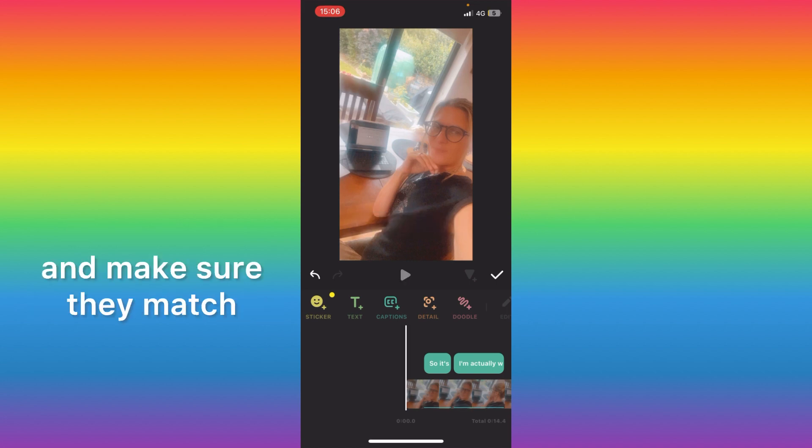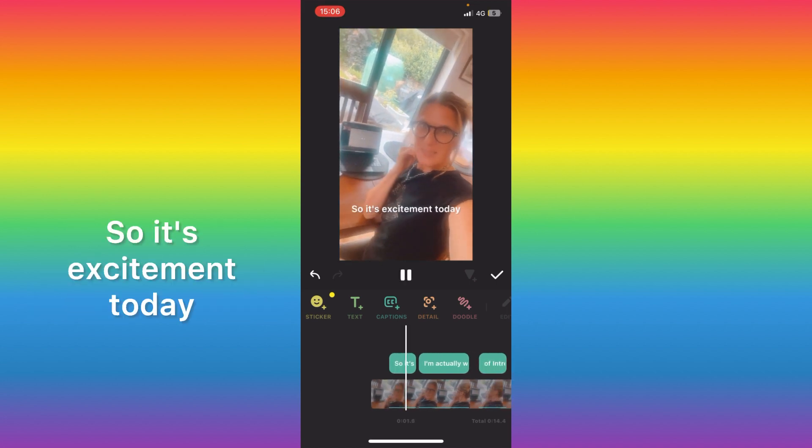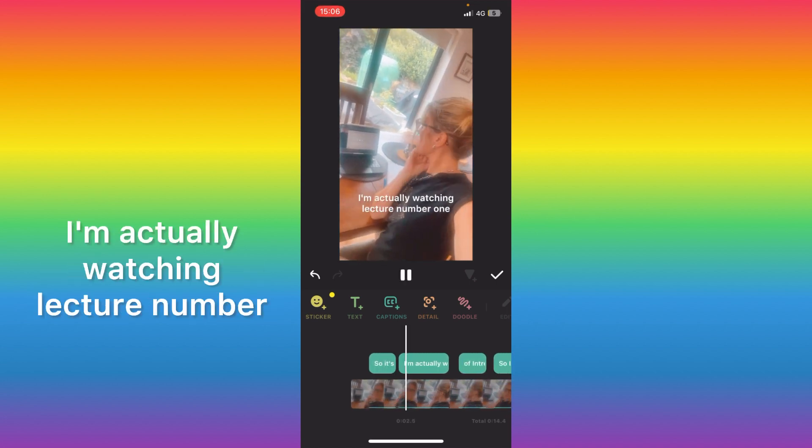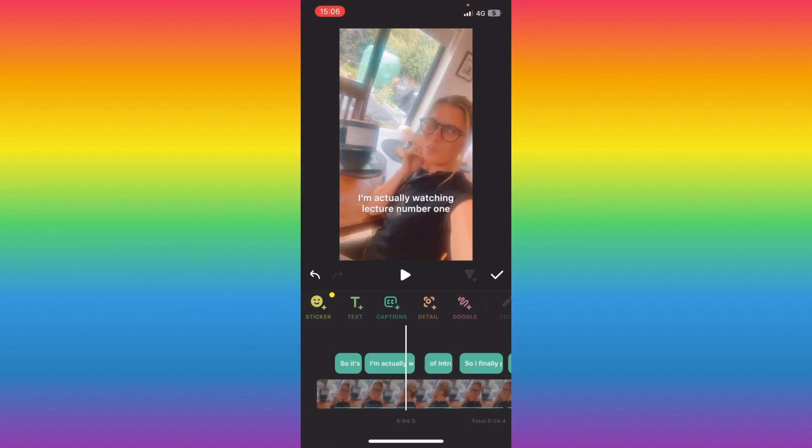Okay, press play and make sure they match. So it's excitement today I'm actually watching lecture number.